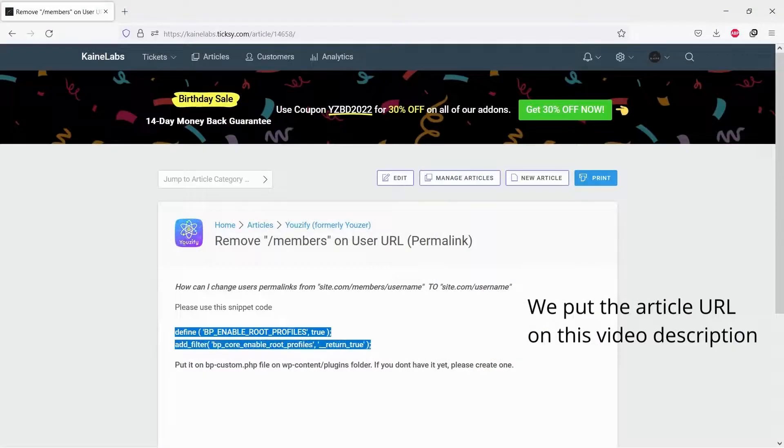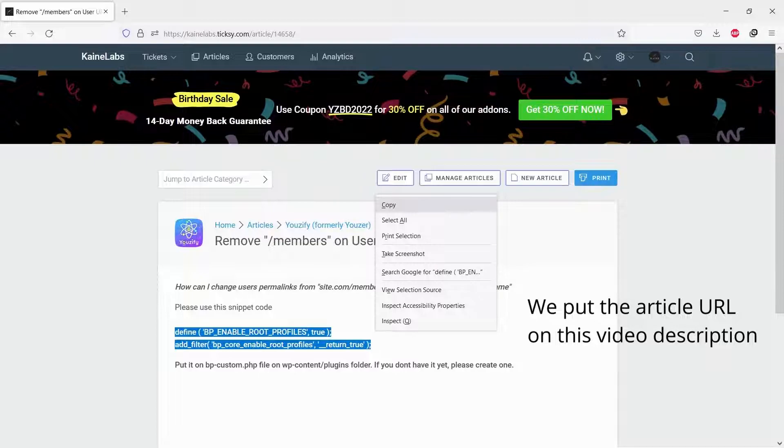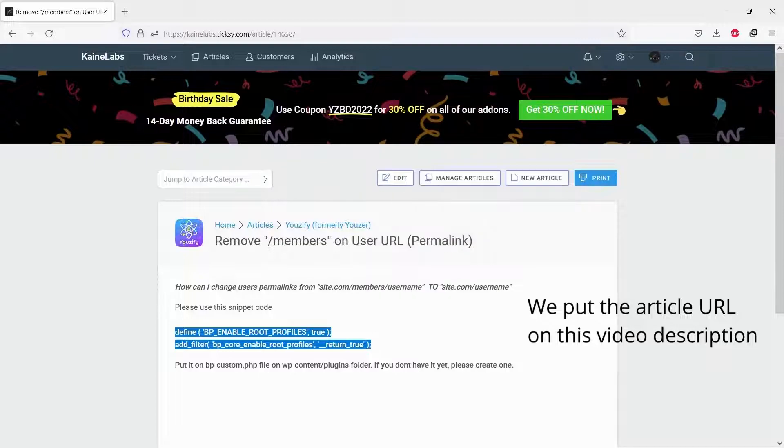Next step, please copy a snippet from the article. We put the article URL on this video description.